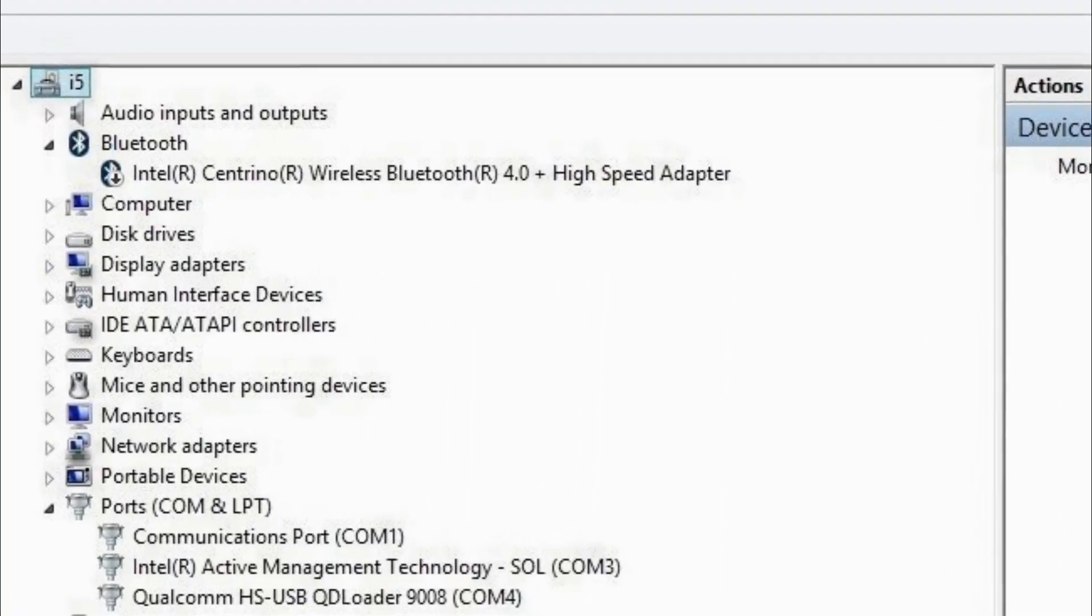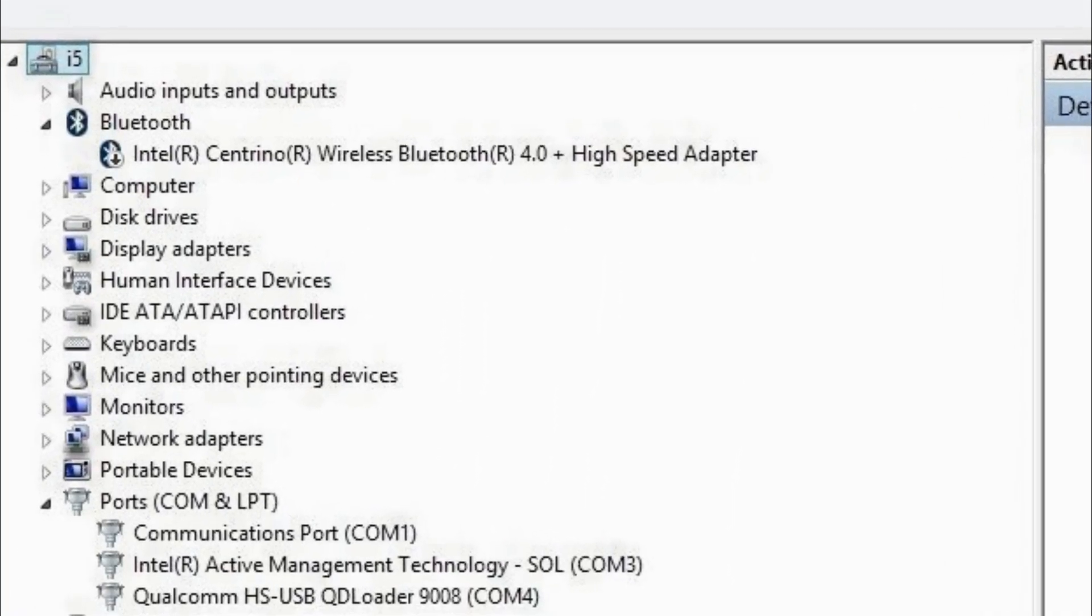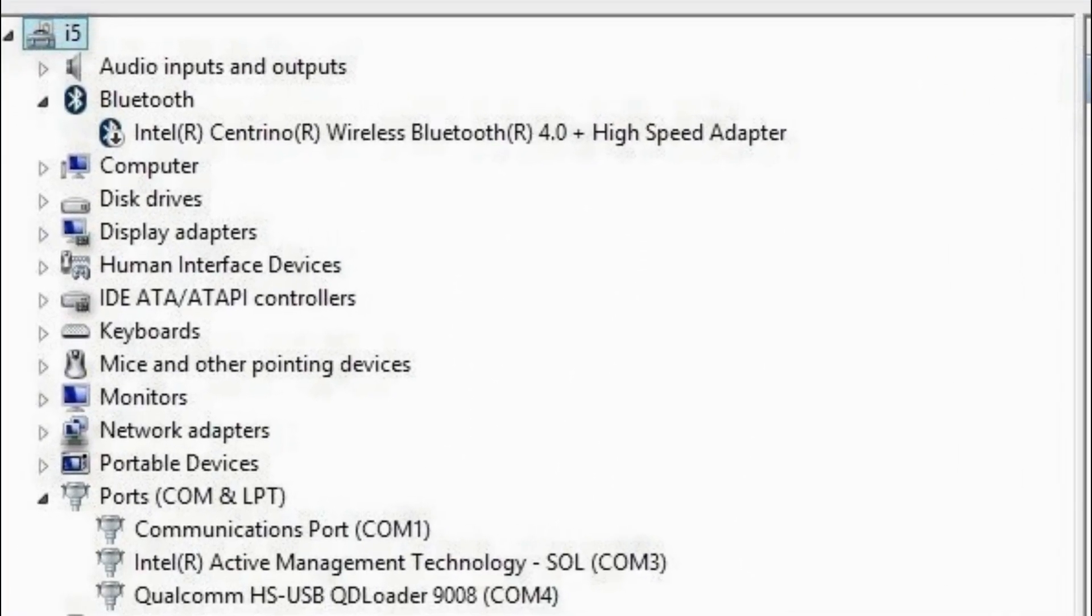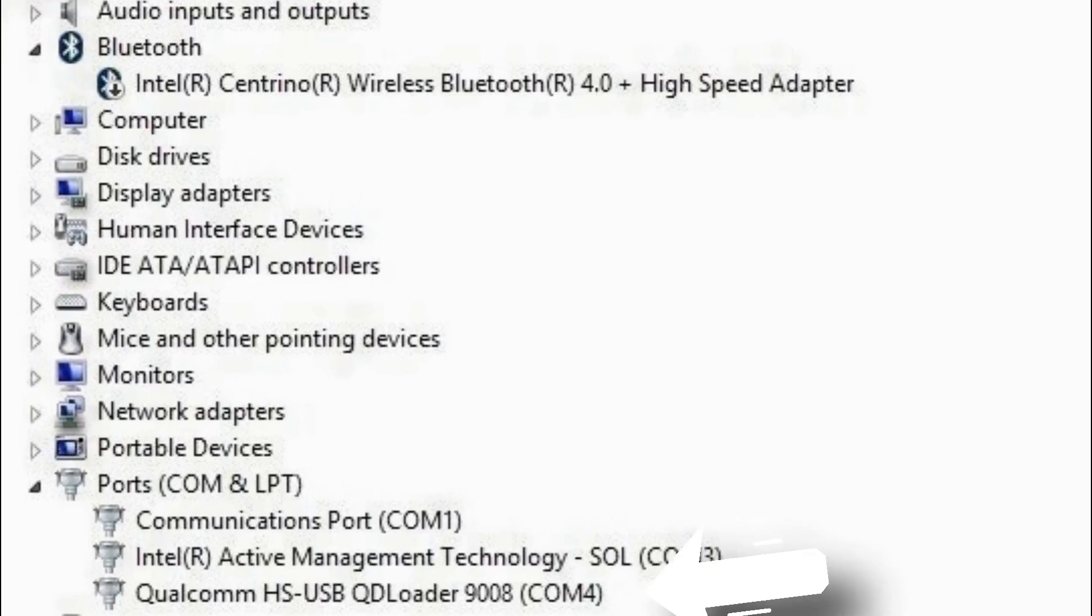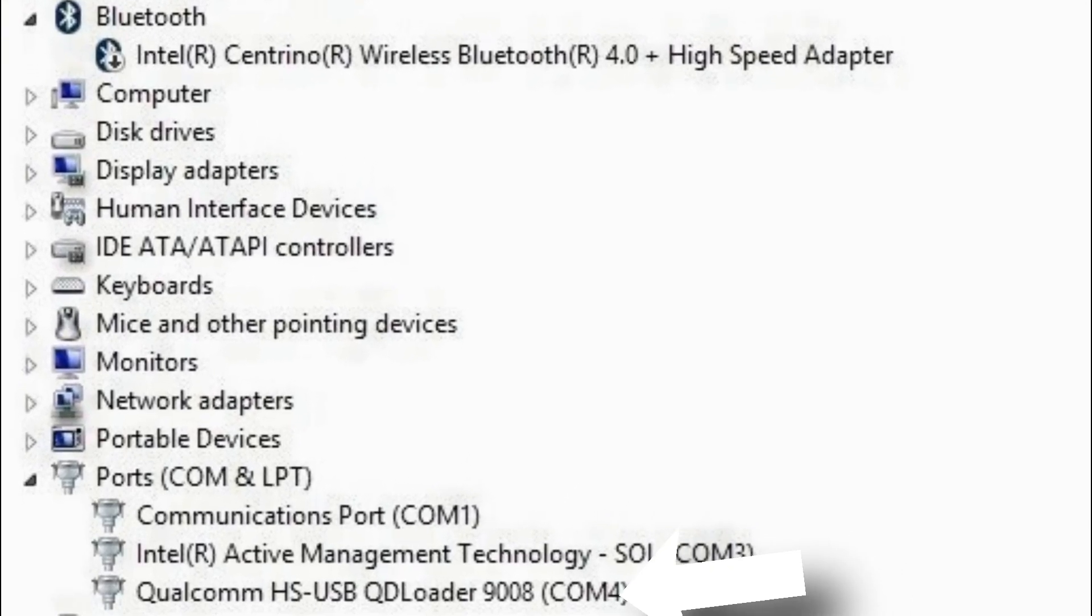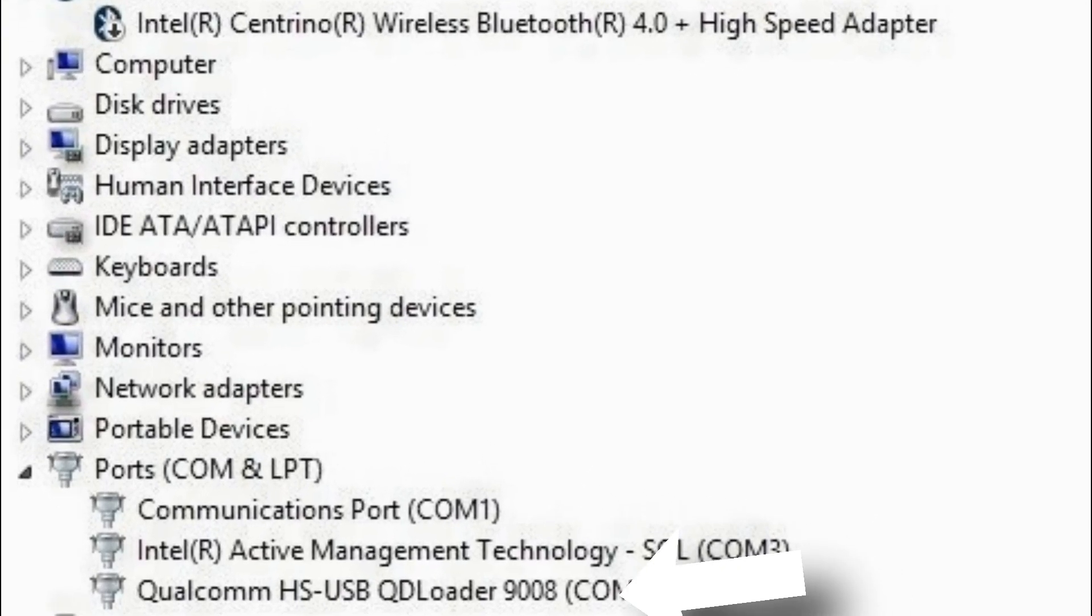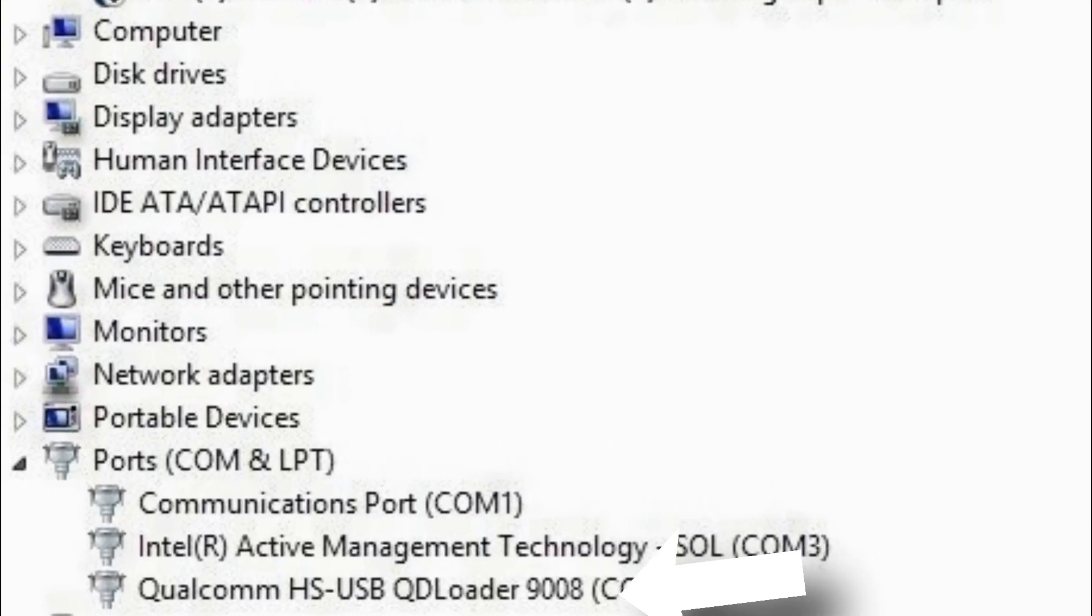Hello guys and welcome to the Engine channel. Today in this video, I'm going to show you how to install Qualcomm HSUSB QD Loader 9008 drivers in your PC.